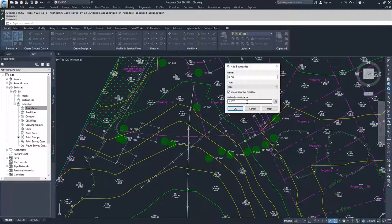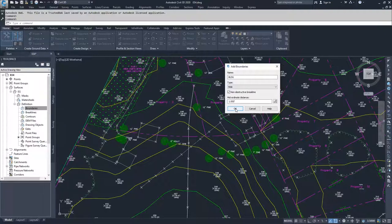With this, I know that my buildings are all straight lines, so I honestly really don't care what my midordinate distance is. I'm going to leave it as one and select OK.